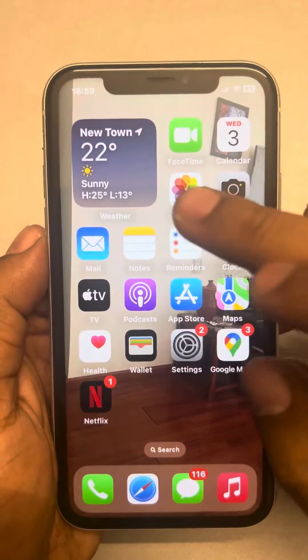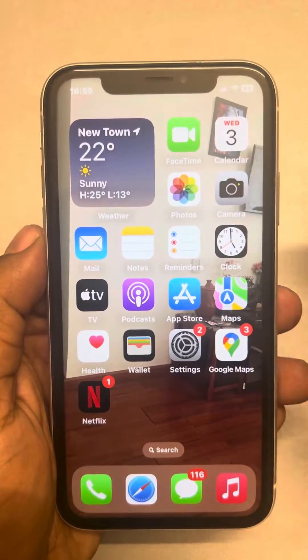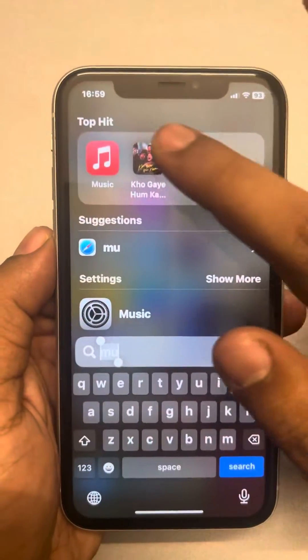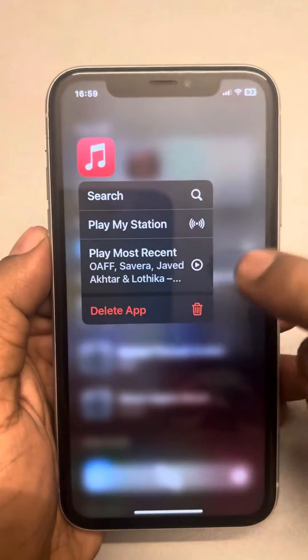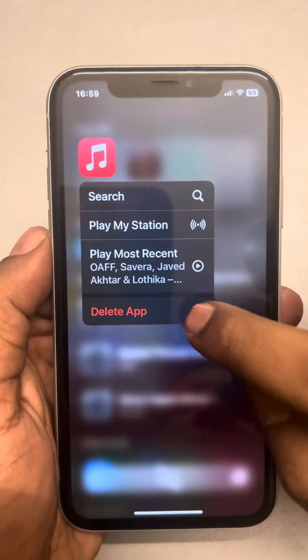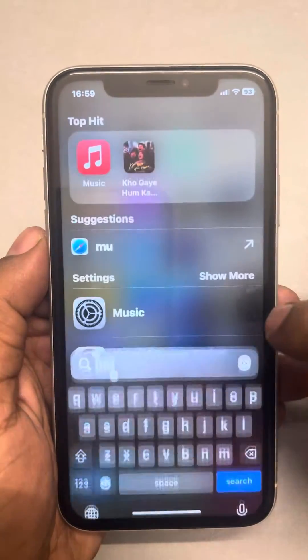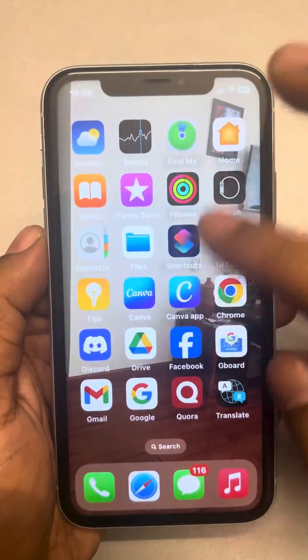If this is also not working, you can try reinstalling the Apple Music app. Just delete that particular app from your phone and go to the App Store to install it again.